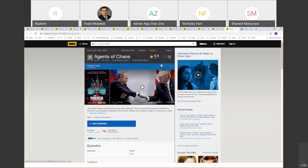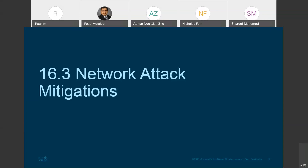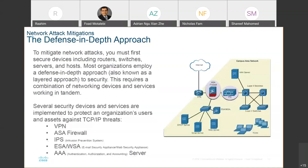Watch these documentaries so that, as a network engineer, at least you're aware of the issues you can face. Now, how do we mitigate these attacks — make sure that these attacks do not happen? We have to have several security appliances and devices.